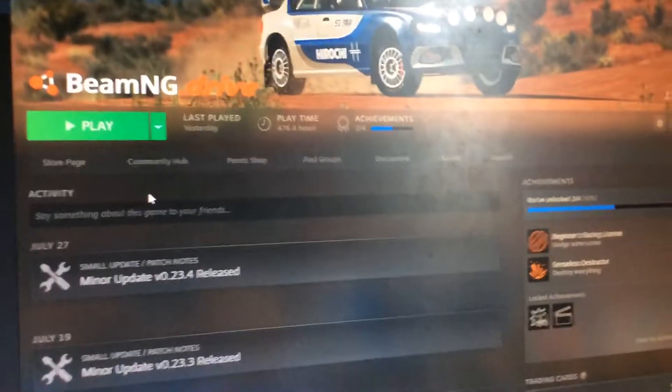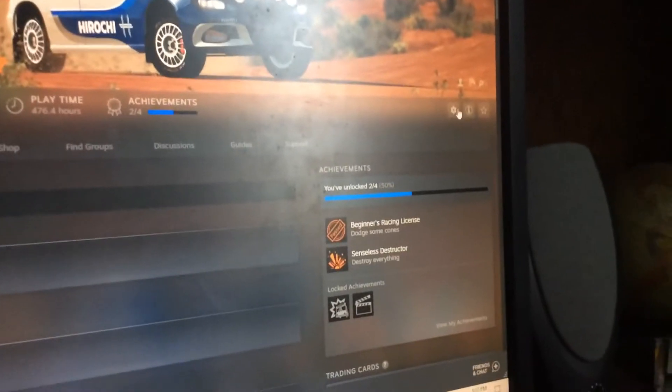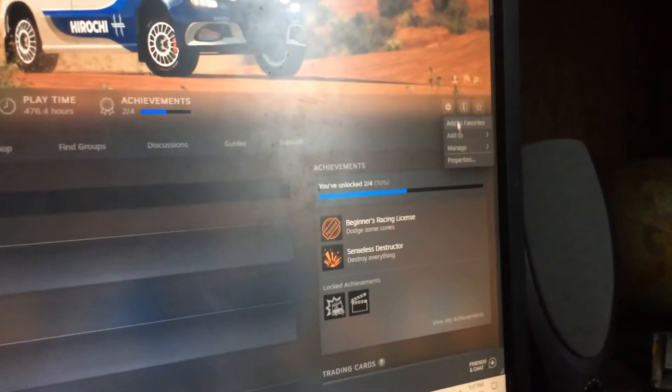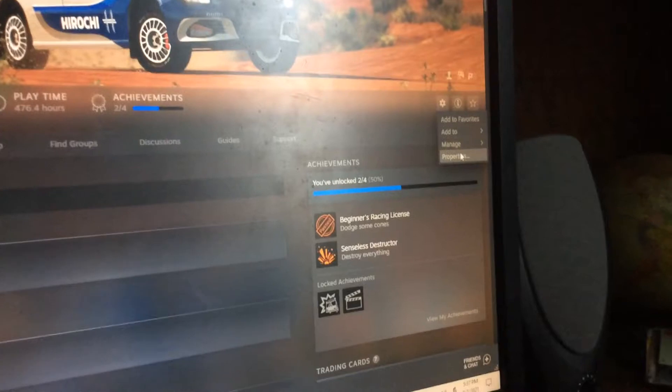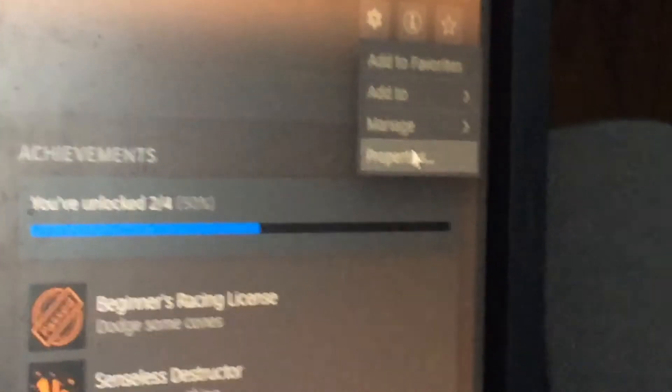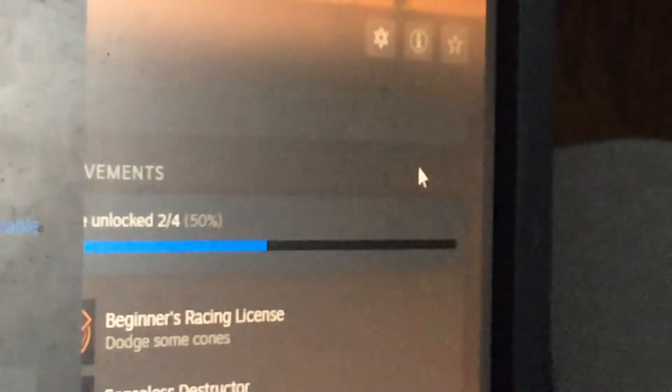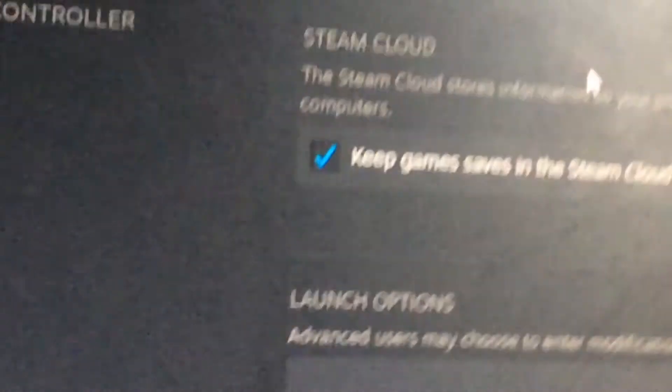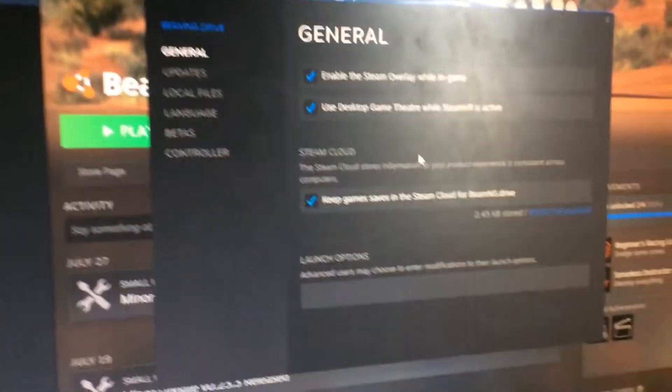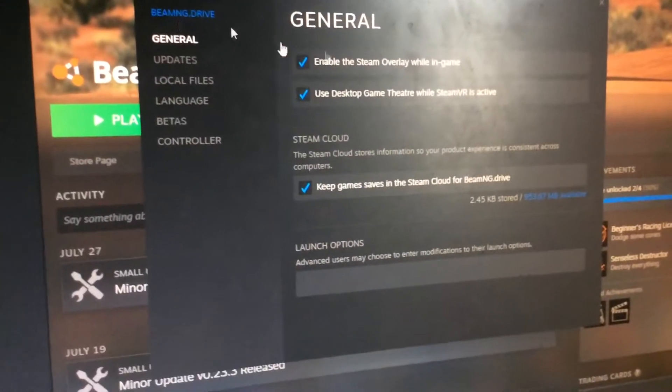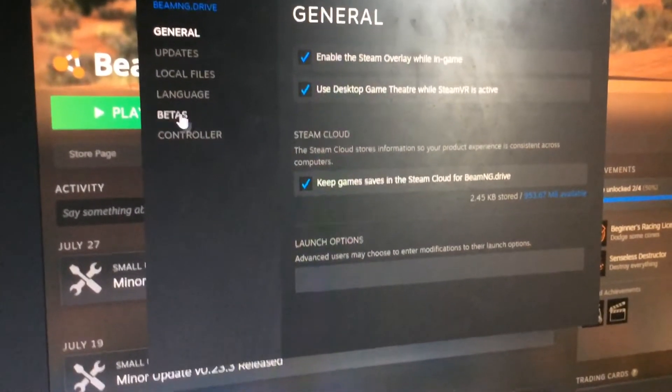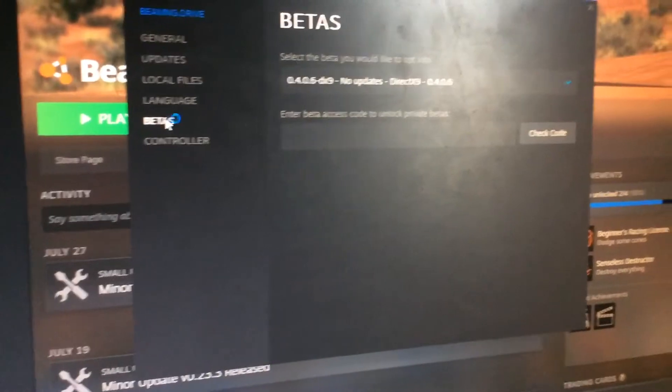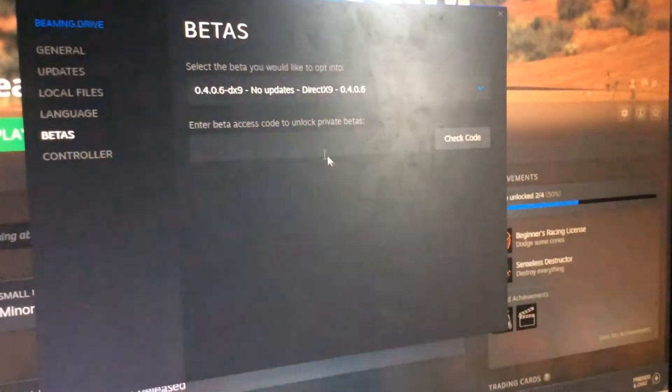Hey guys, this is a tutorial on how to get back to old BM&G versions. So you go to this and you click properties at the bottom, and betas.